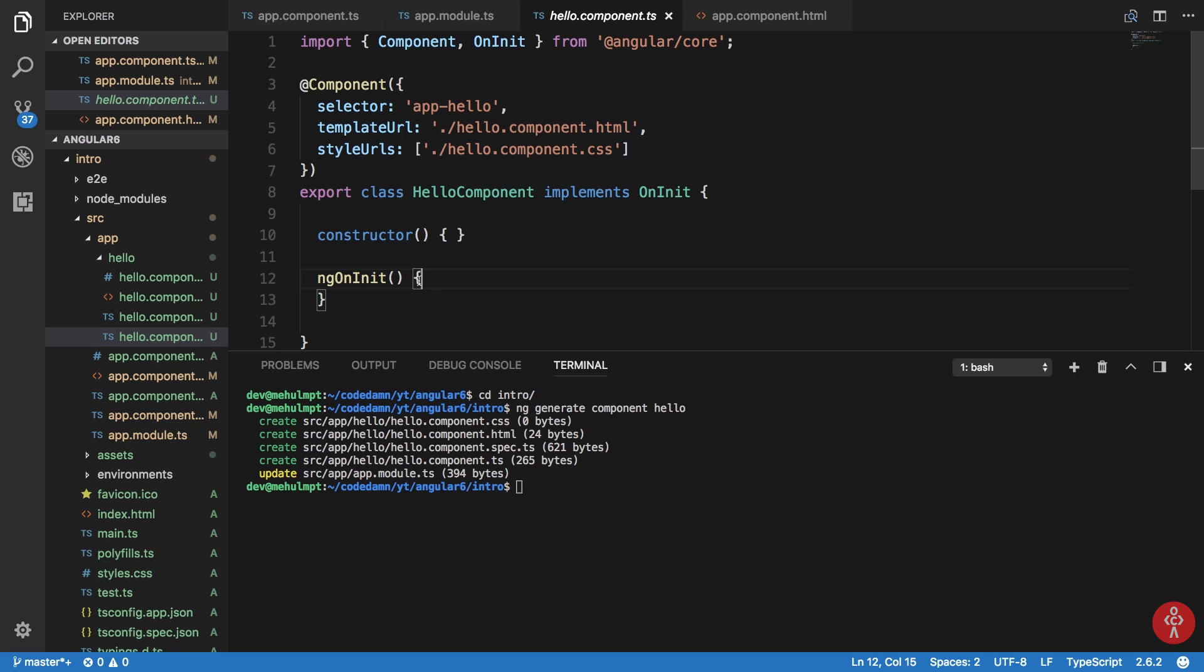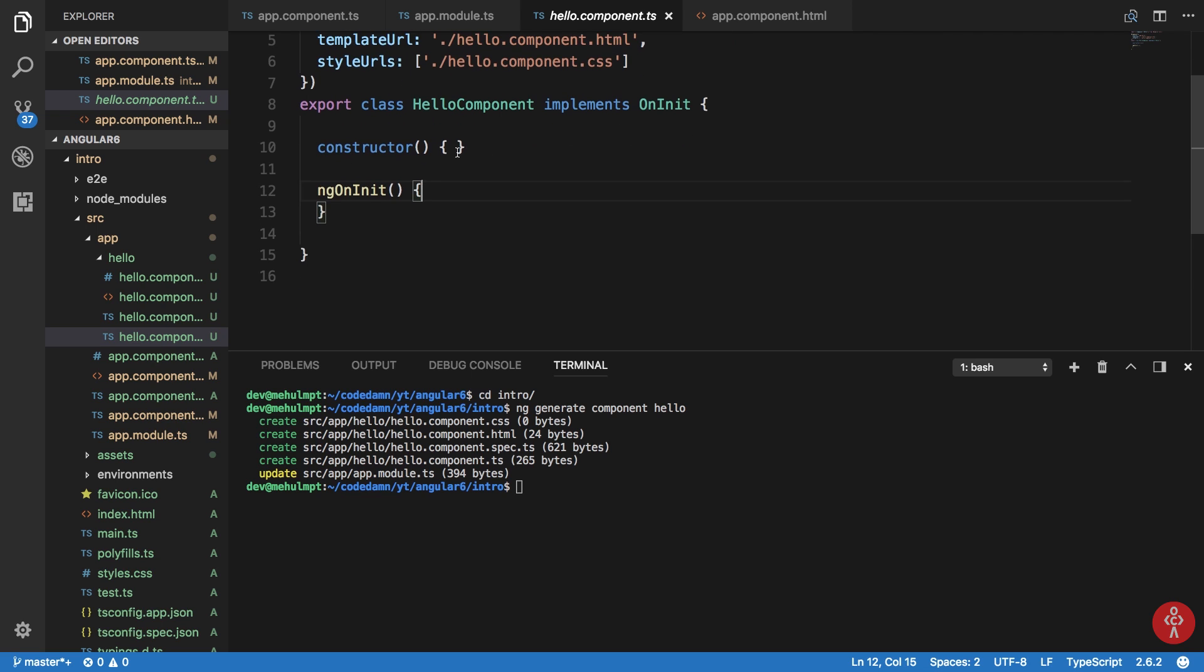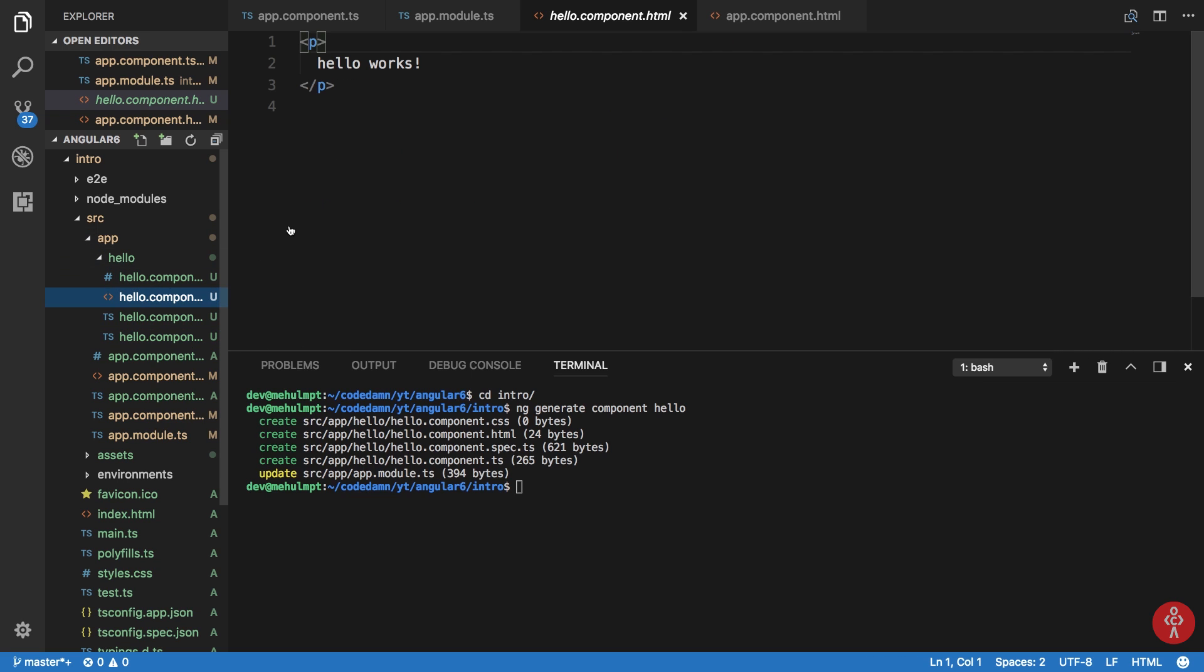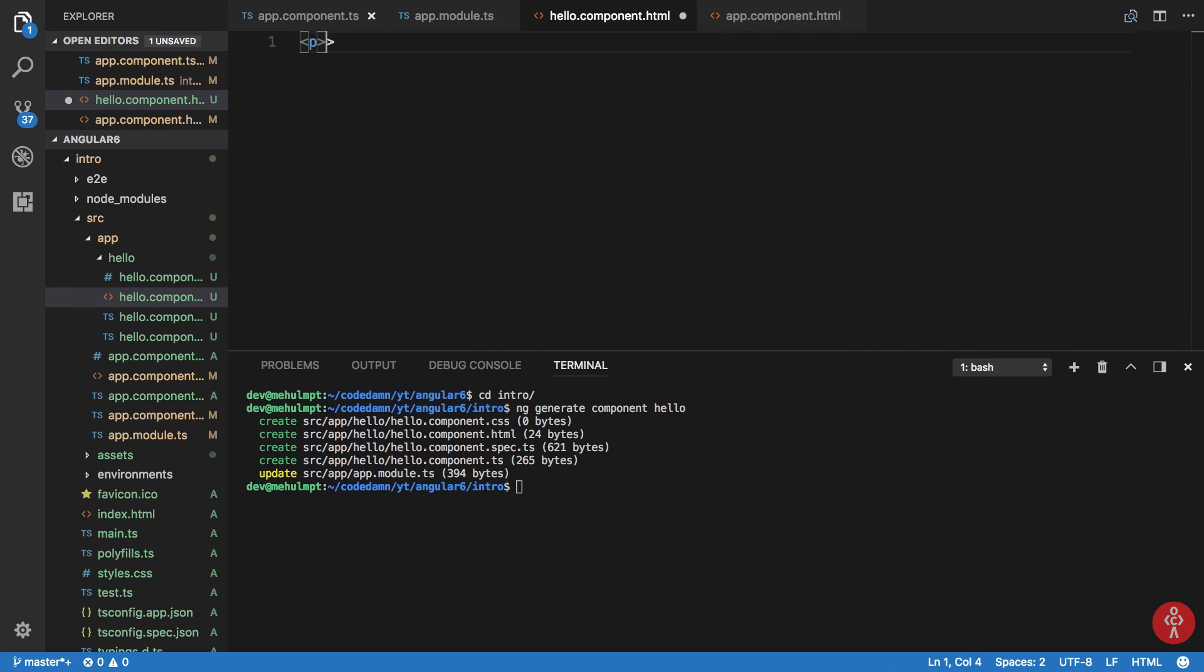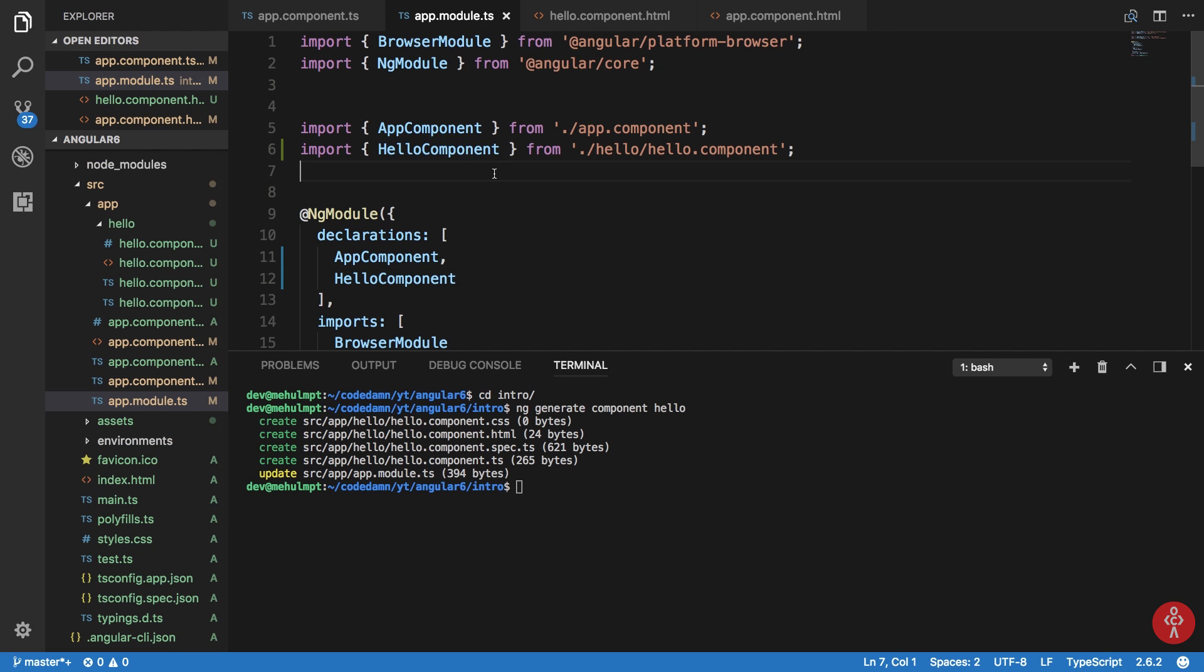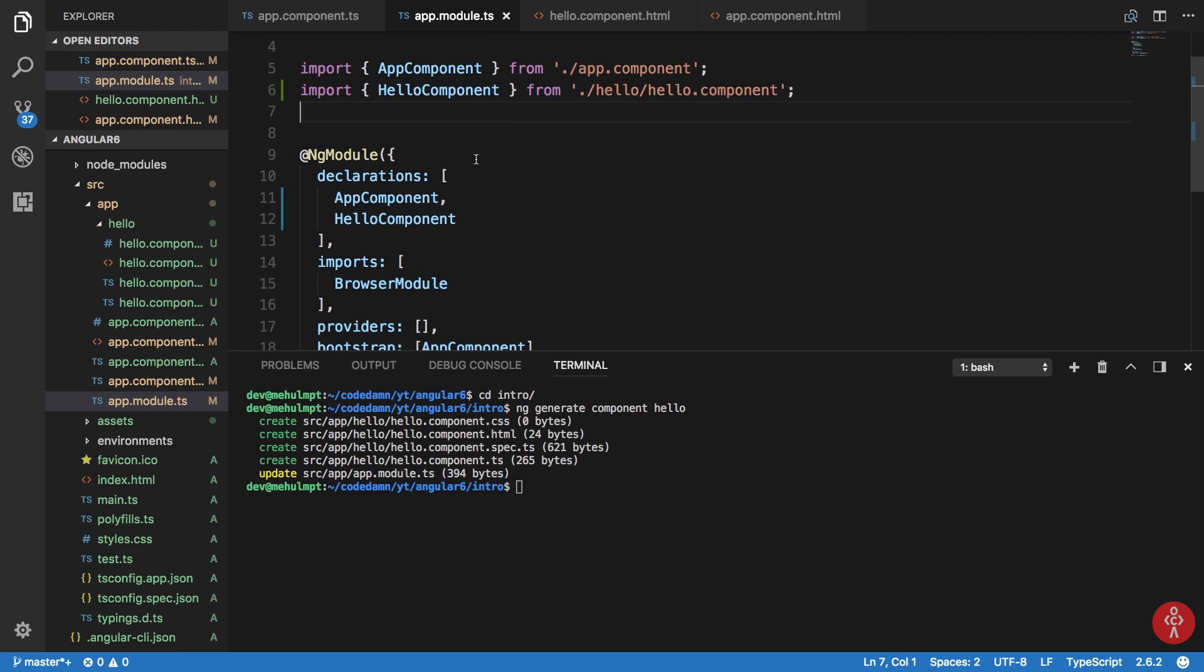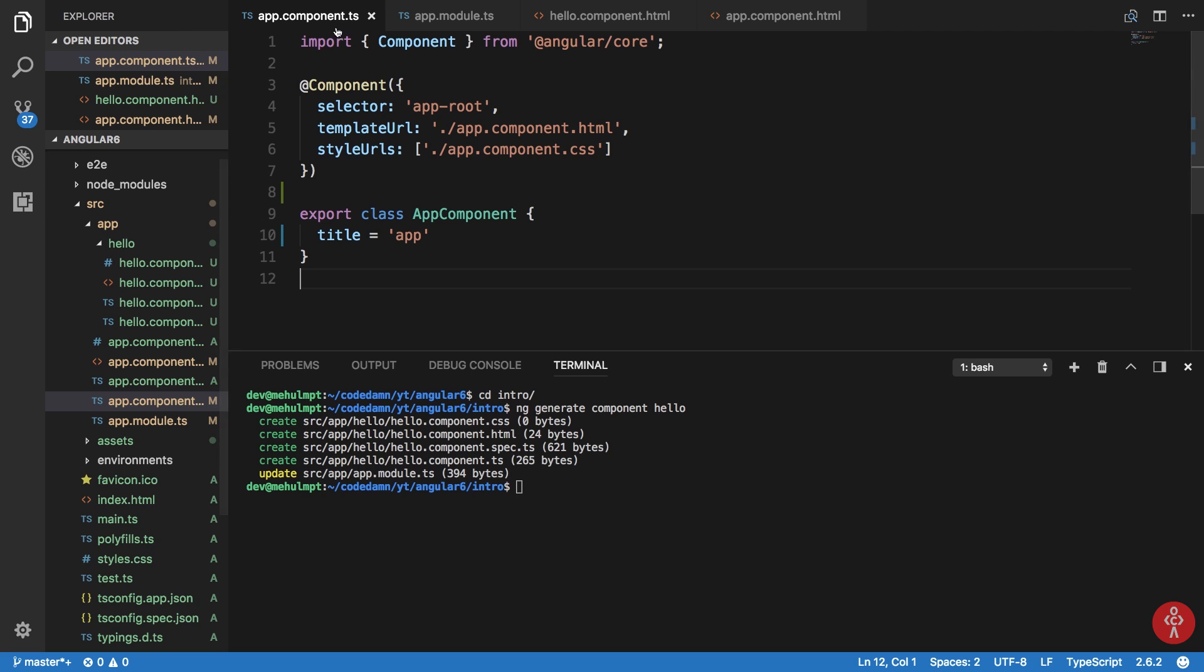So let's just add some HTML to this and we can say like, this is a custom component and hit save. And right here what we can do is inside our app.component.ts file.